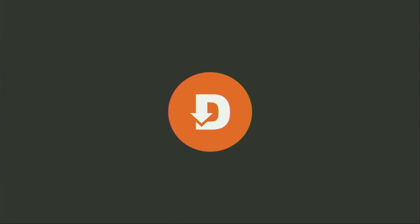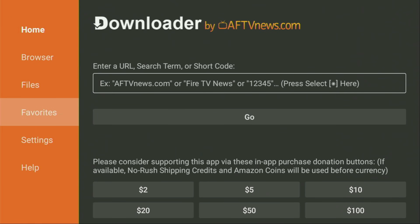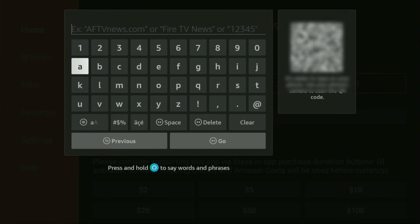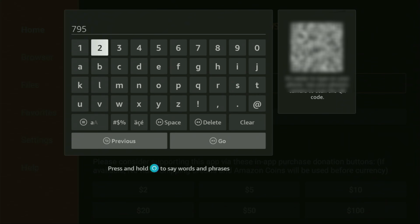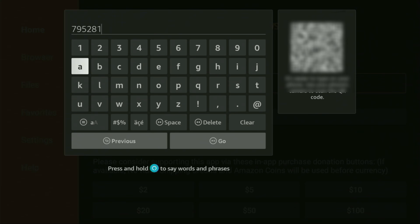We open the app and wait until it loads. Then here on the left side menu, make sure to click on Home and not on Browser — that's really important. Then open the search bar and start entering the code, which is going to be 795281. Once again, it's 795281 — that's the code you have to enter. Then click on Go.